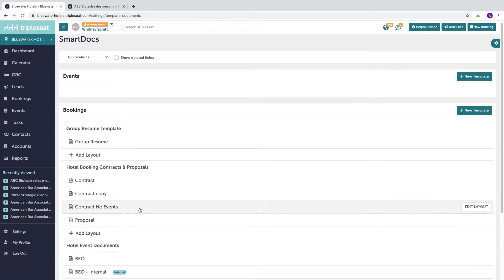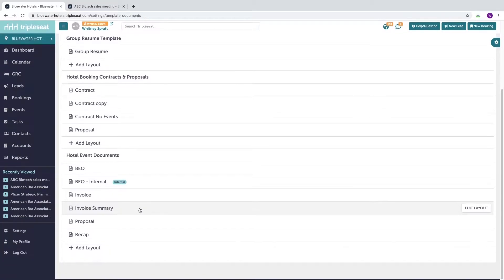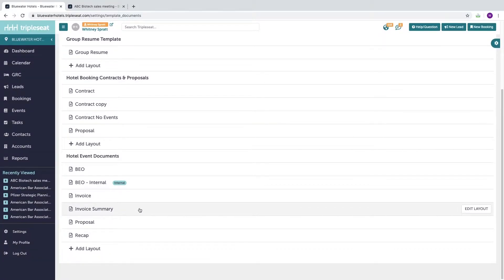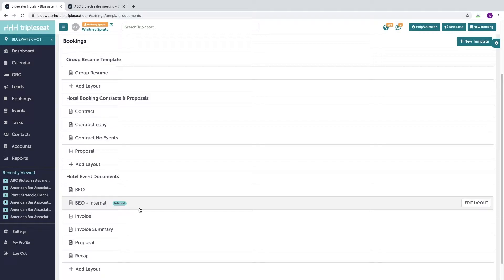Depending on your property, you may have one or several sets of documents. Booking documents or master documents allow you to include multiple related events as well as room block information onto one set of documents, which is ideal for our hotel and larger venue customers.